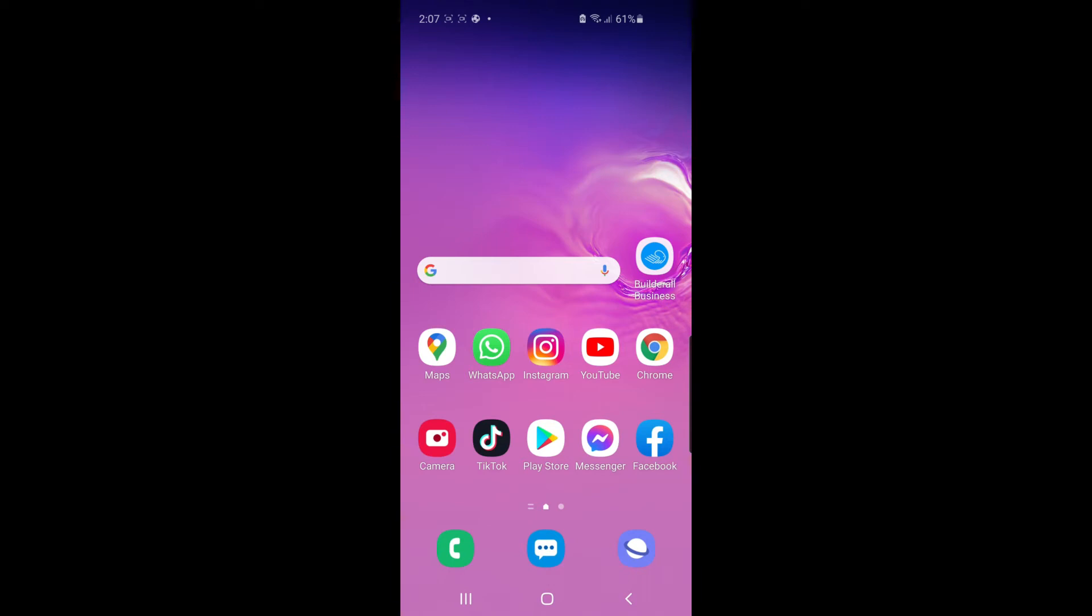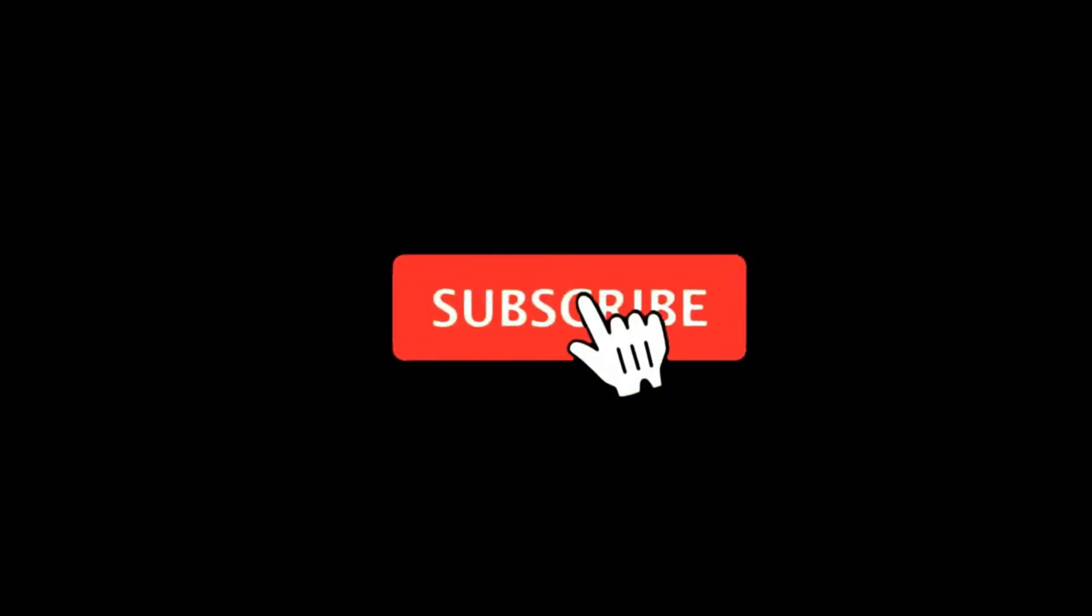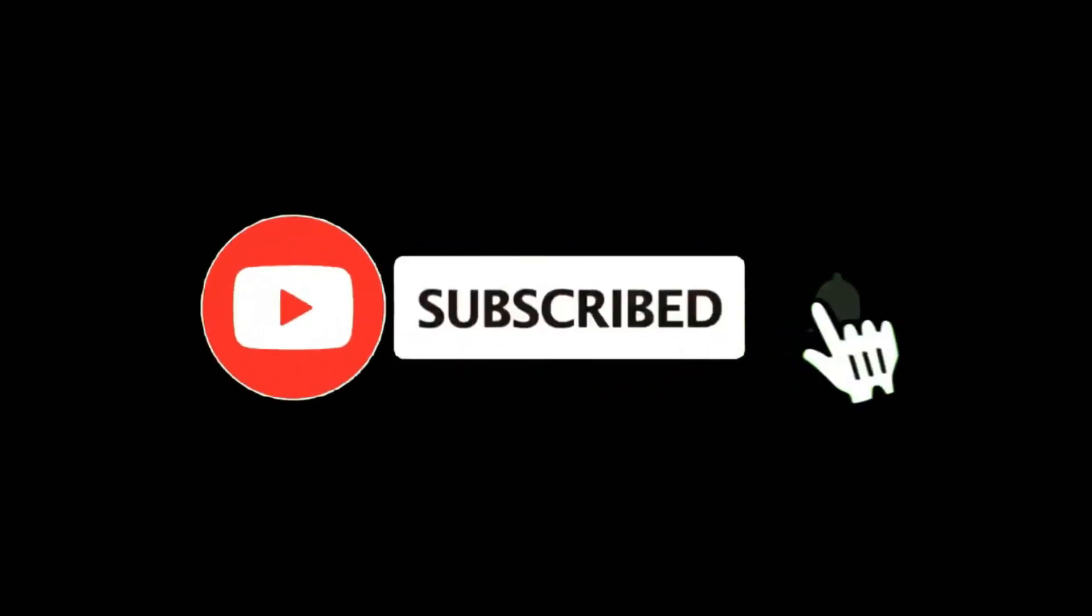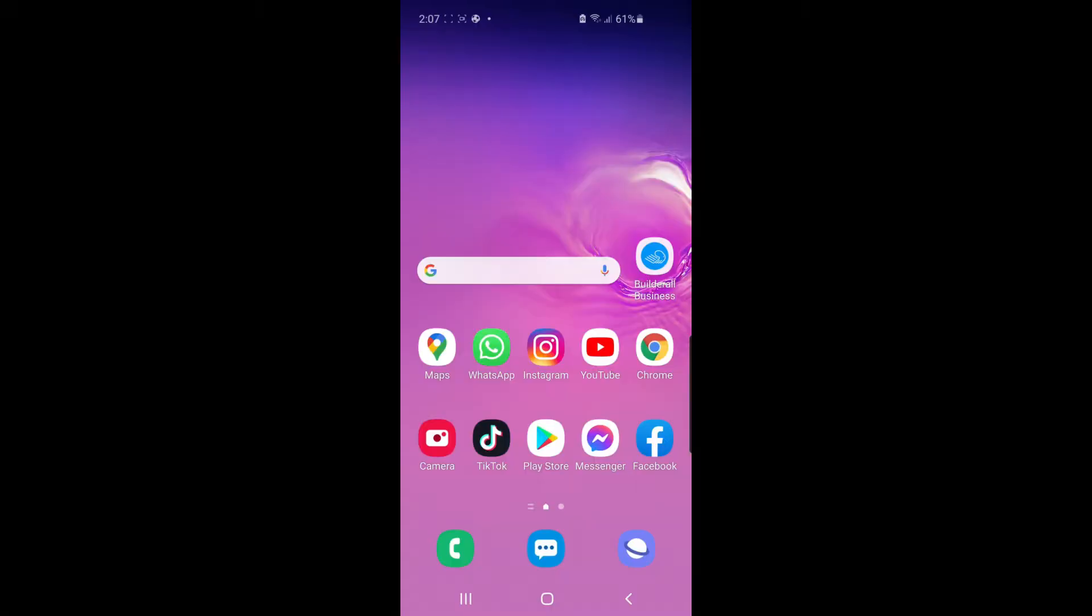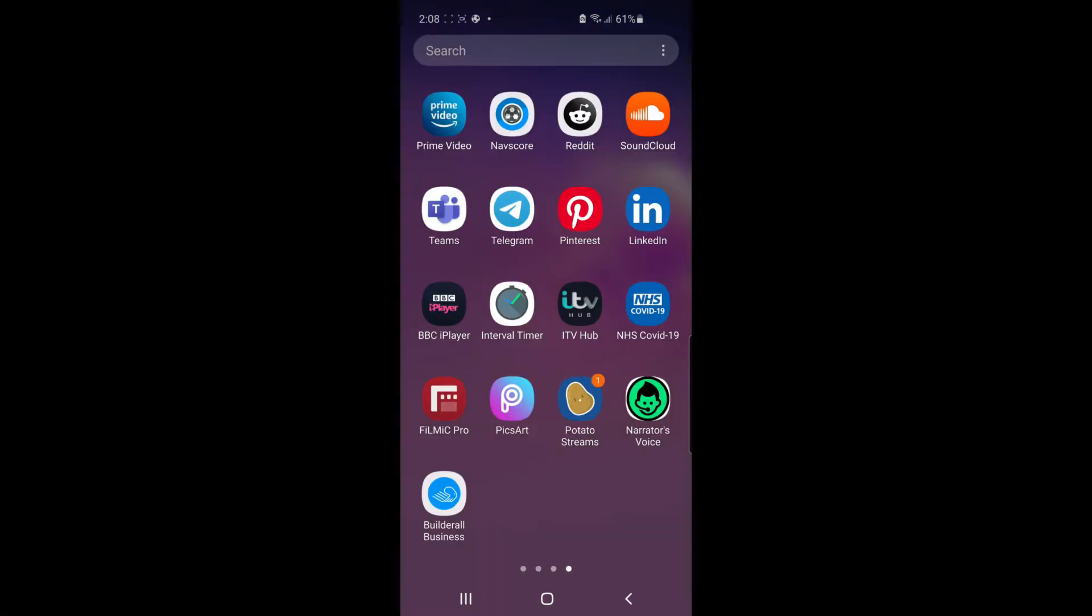In this video I'm going to show you how you can delete a profile on Amazon Prime Video. For more tutorials make sure you subscribe and let's get right into it.